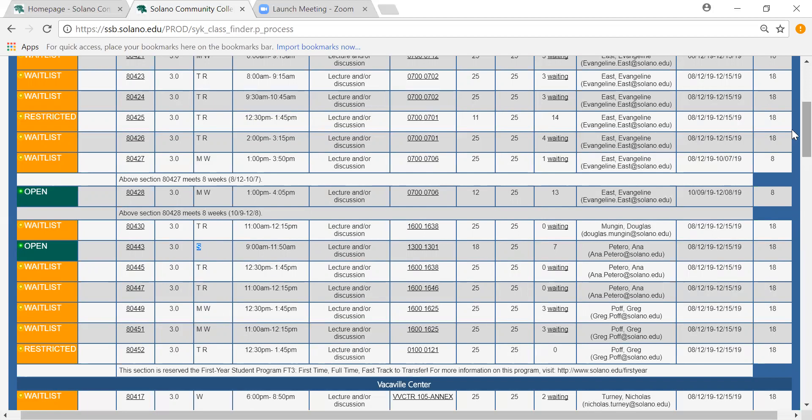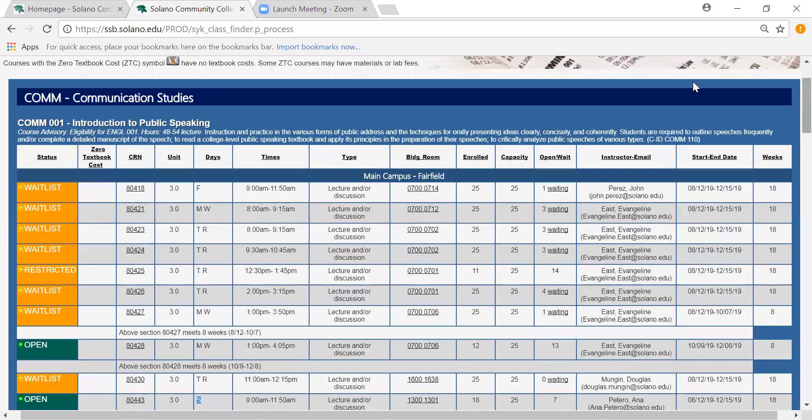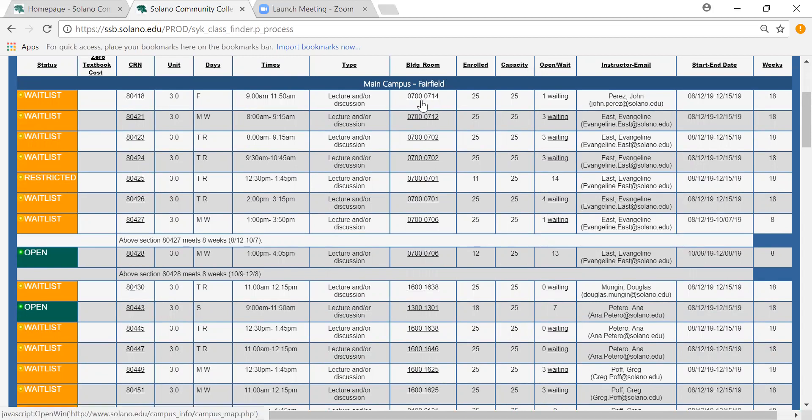There's next going to be the times and that's pretty self-explanatory as well. It just tells you what time the class will be held. The next important one would be the building and room number. This tells you where the class is being held and it goes in the order of the building and then the room.